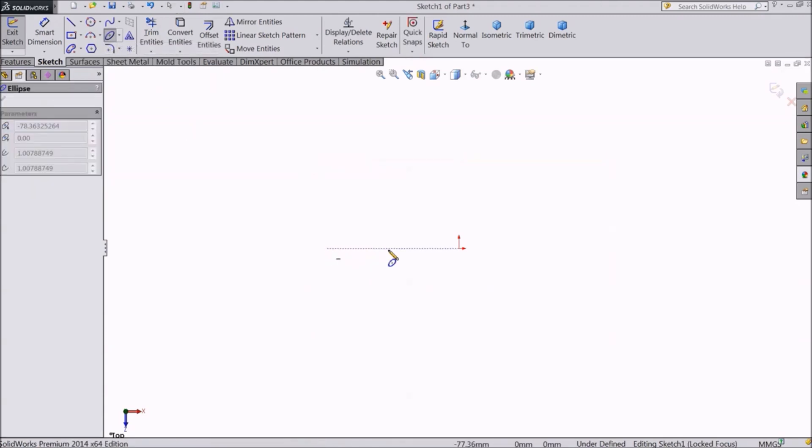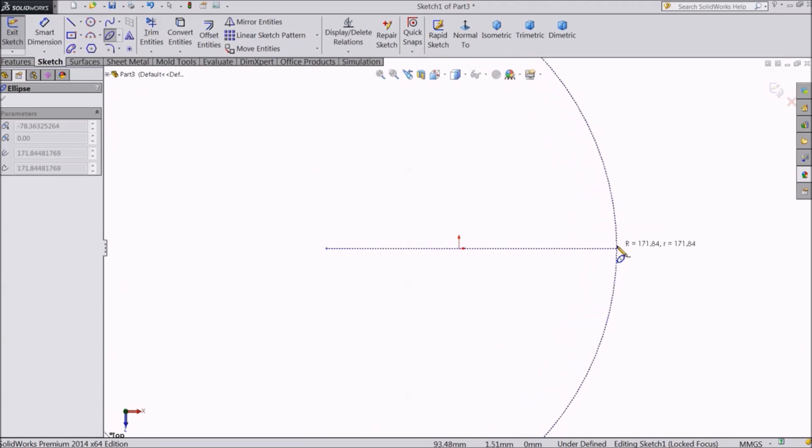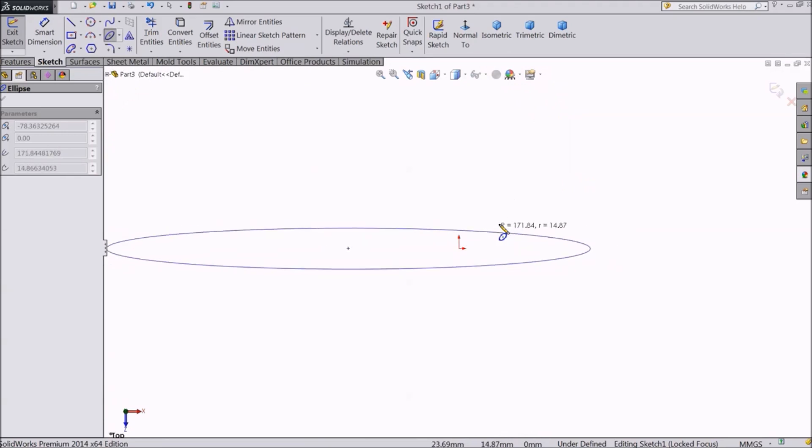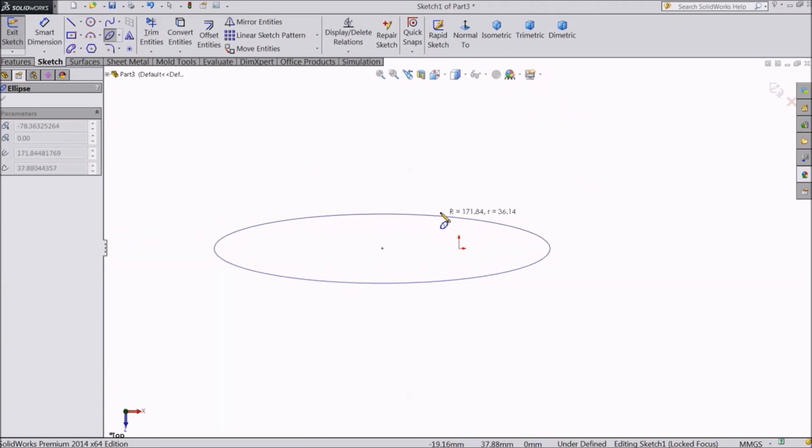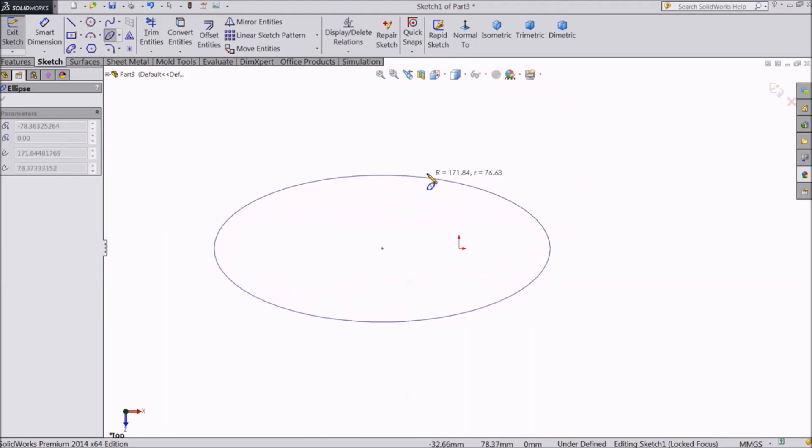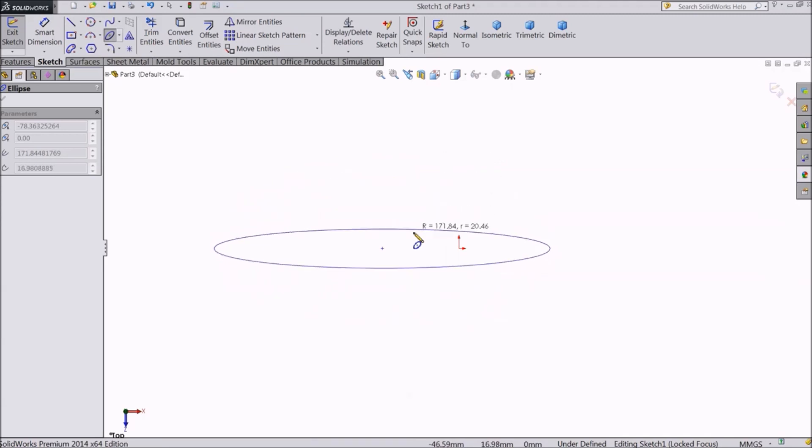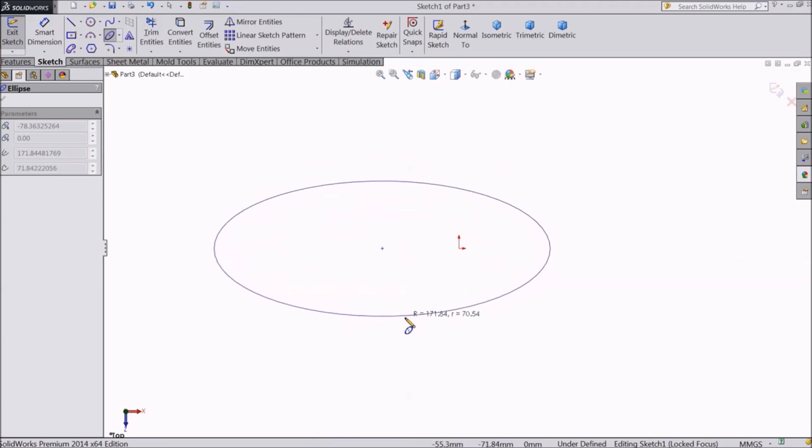Select the first point for the center of the ellipse. The second point will define the length. And the third point will define the breadth.